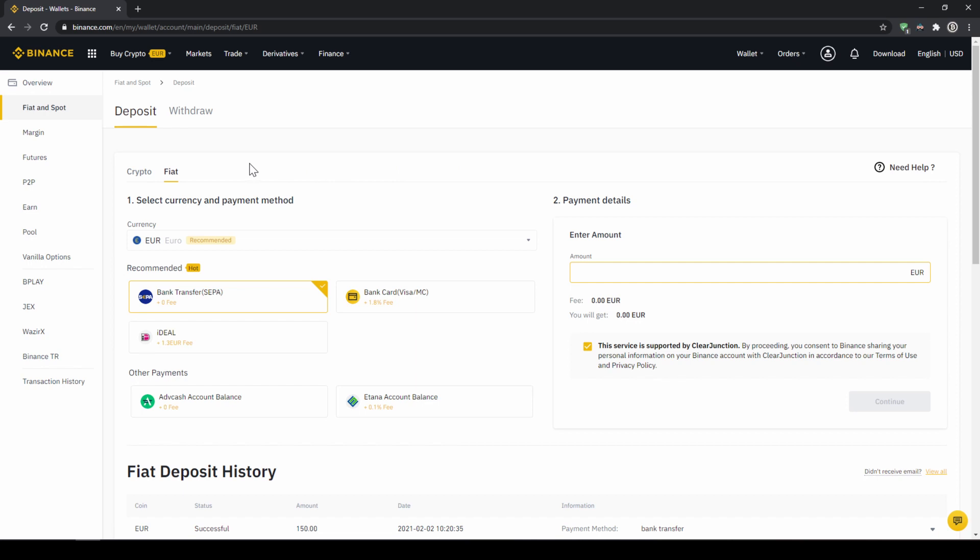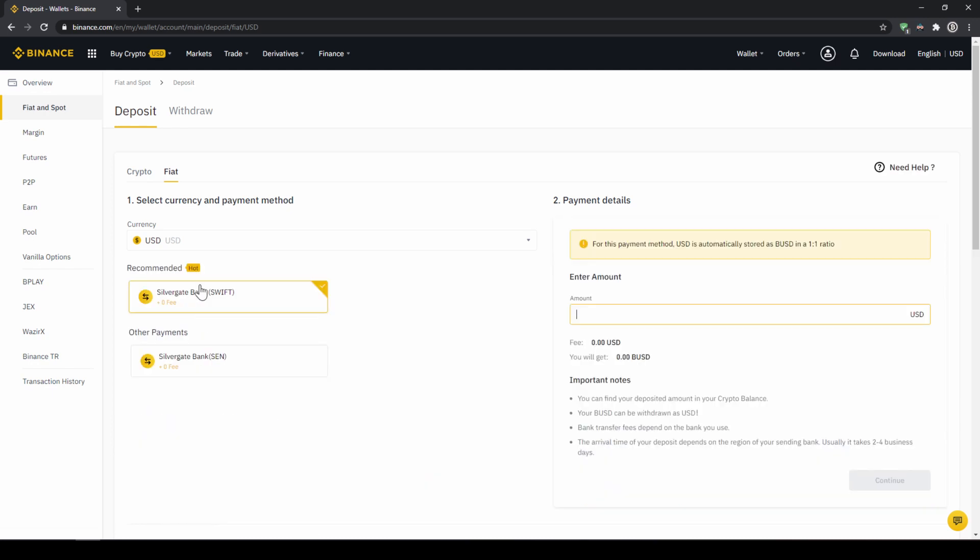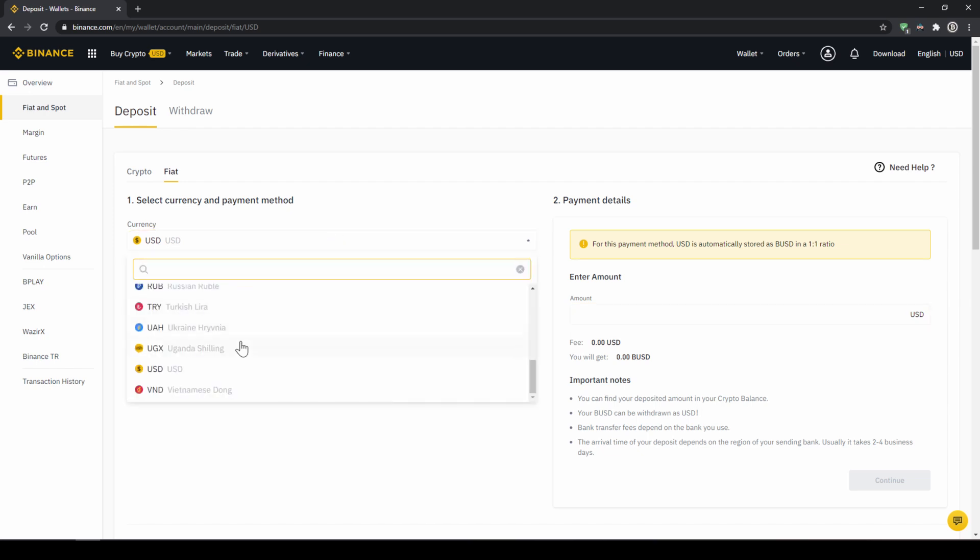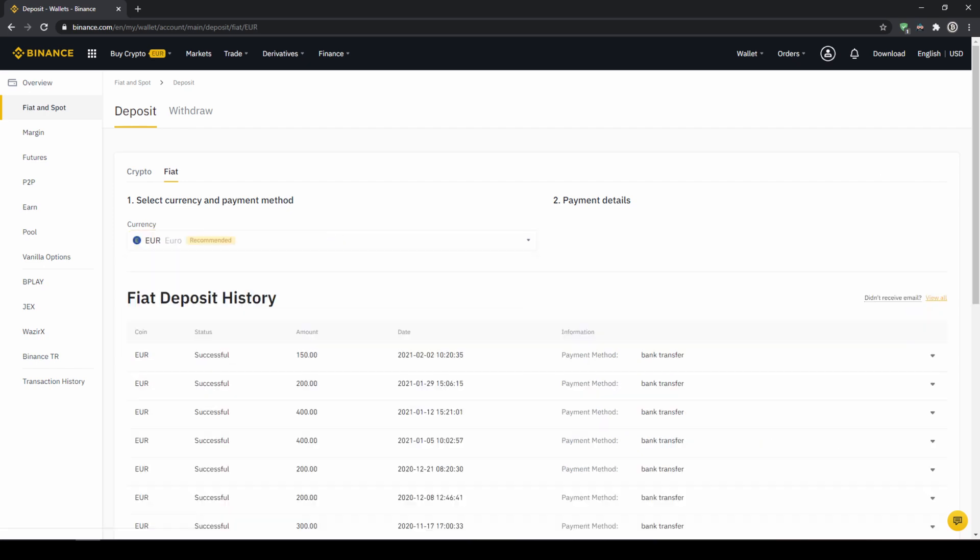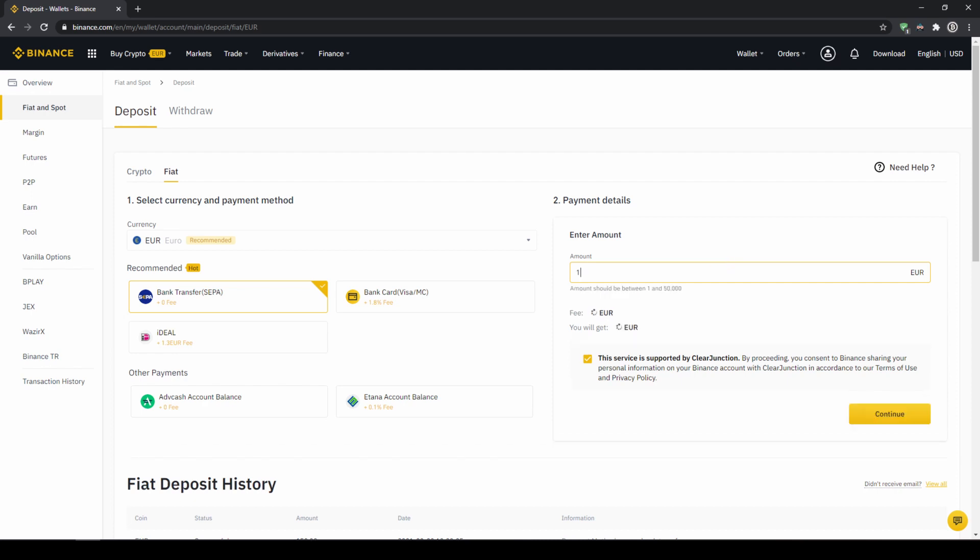Then we need to make sure that fiat is selected right here and then we can choose whichever currency we want to deposit. Depending on where you live you can select your currency right here and then you can select your payment method right down here. In the US for example this would be a transfer via the SWIFT system and if you live in the European Union for example this would be a bank transfer through the SEPA system. To do this simply enter the amount you want to deposit right here on the right and then you hit continue.